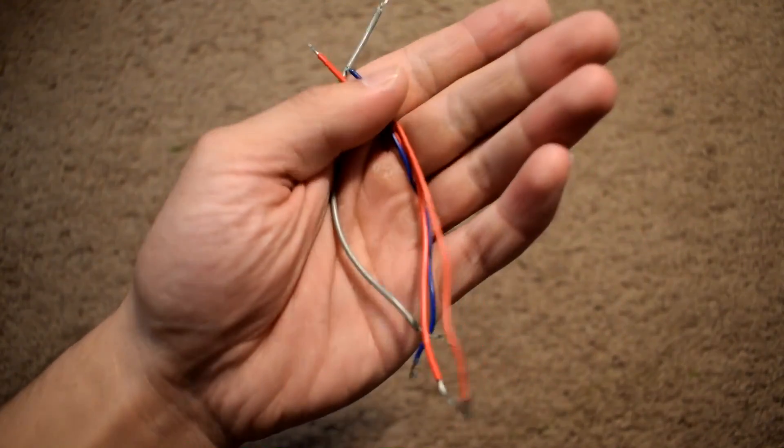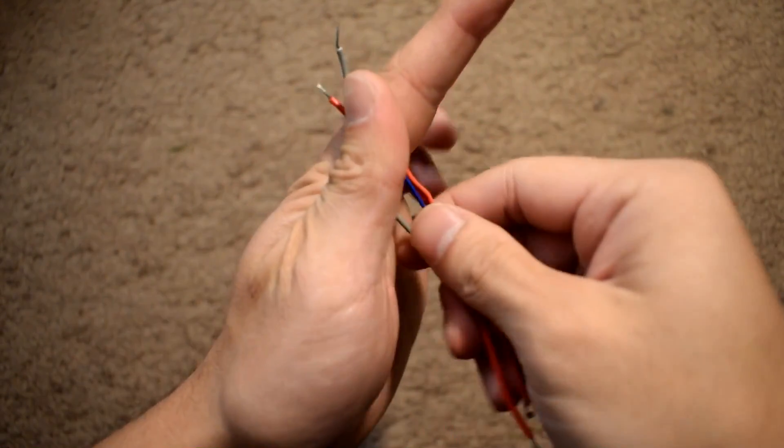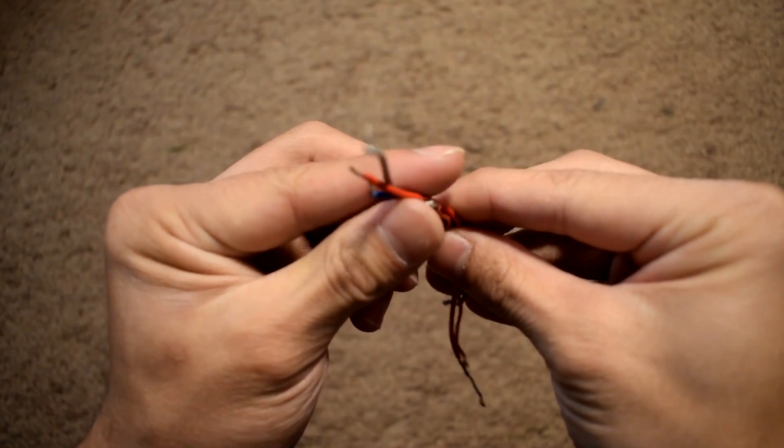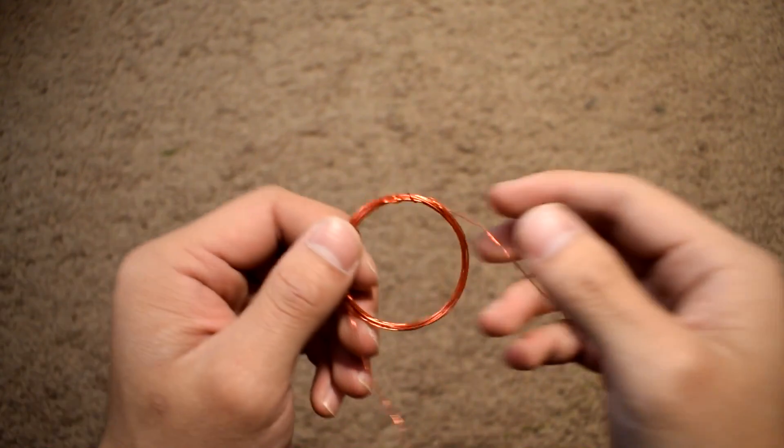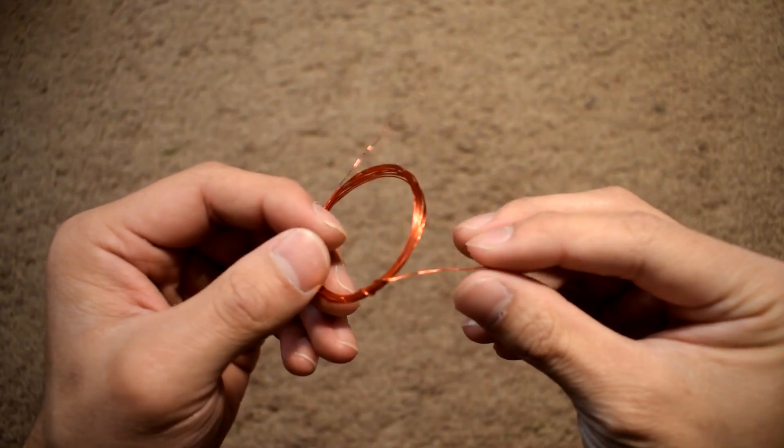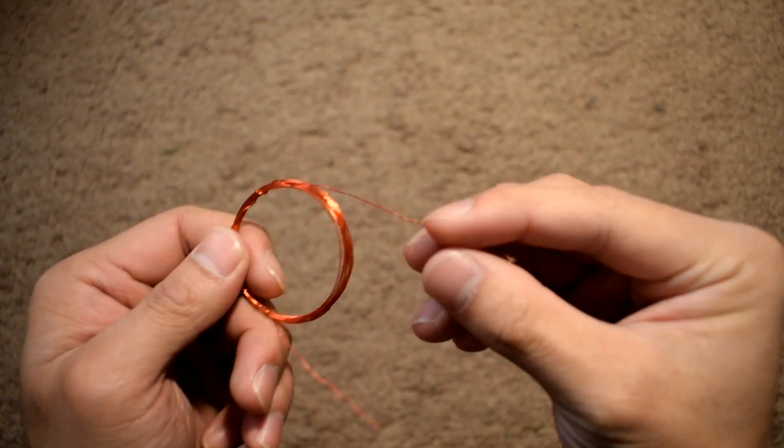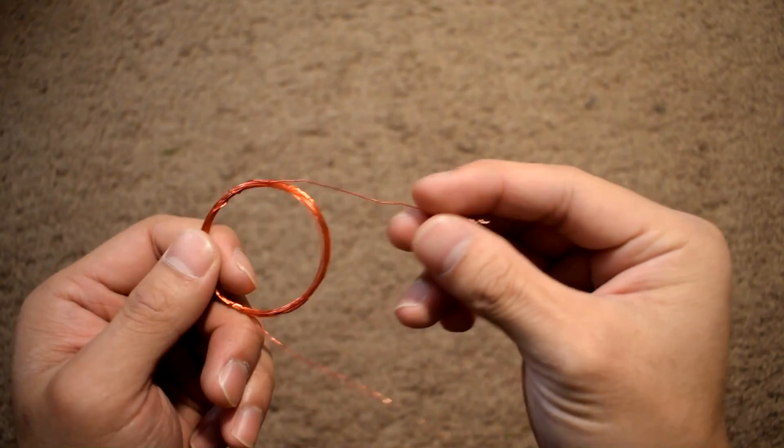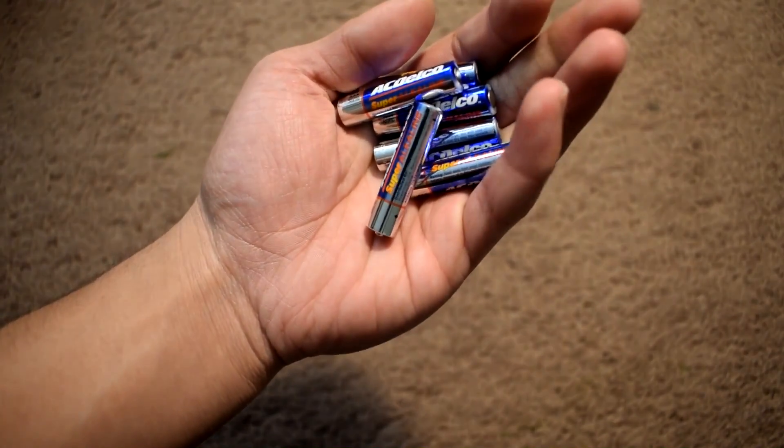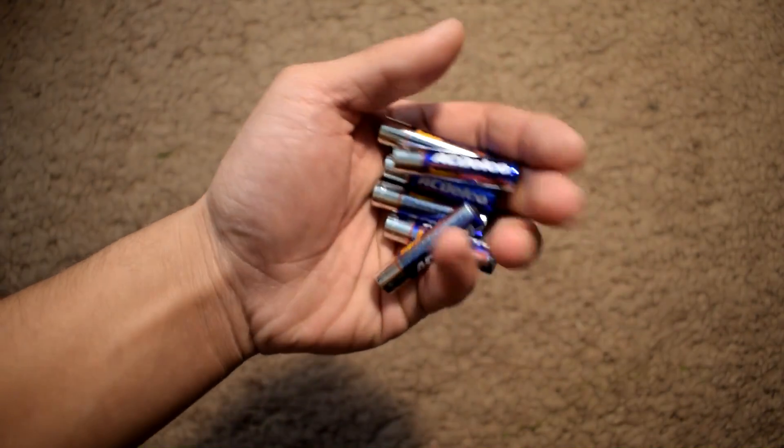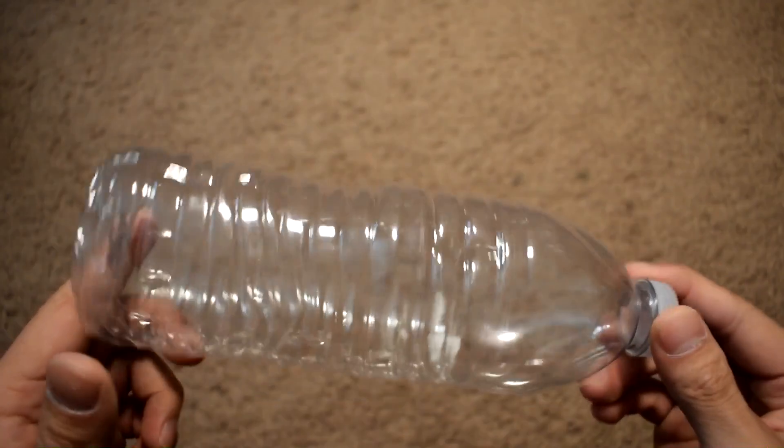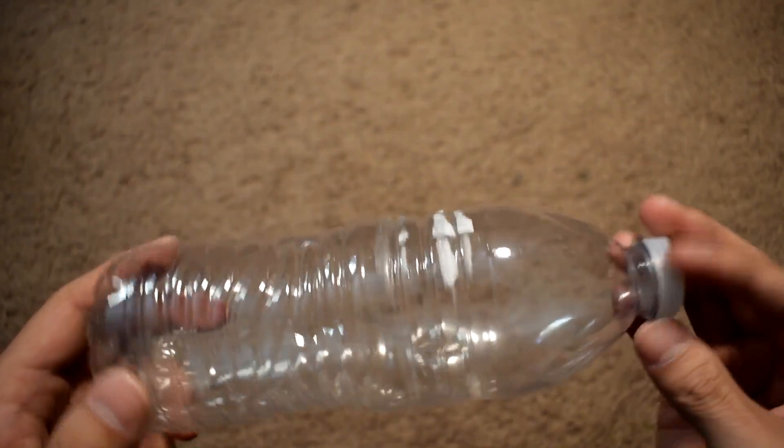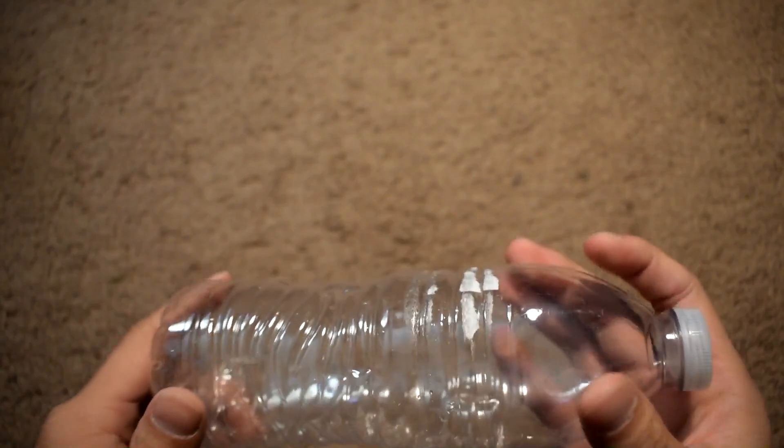Some wires with different colors. You can salvage those from old power supplies. Magnet wire. You can salvage those from old electronics. Six AAA alkaline batteries. An empty plastic water bottle. Make sure the bottle is dry.